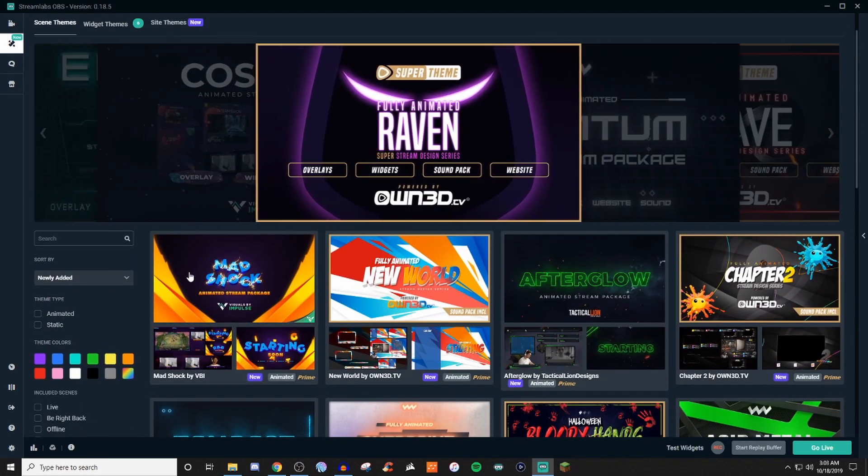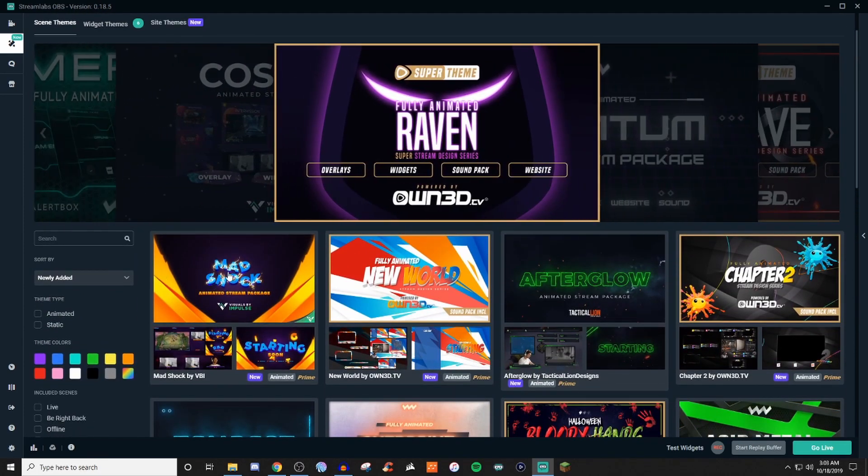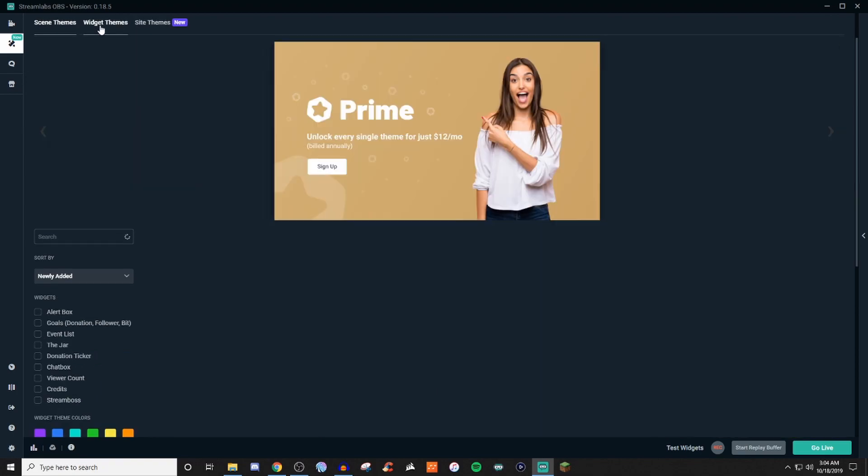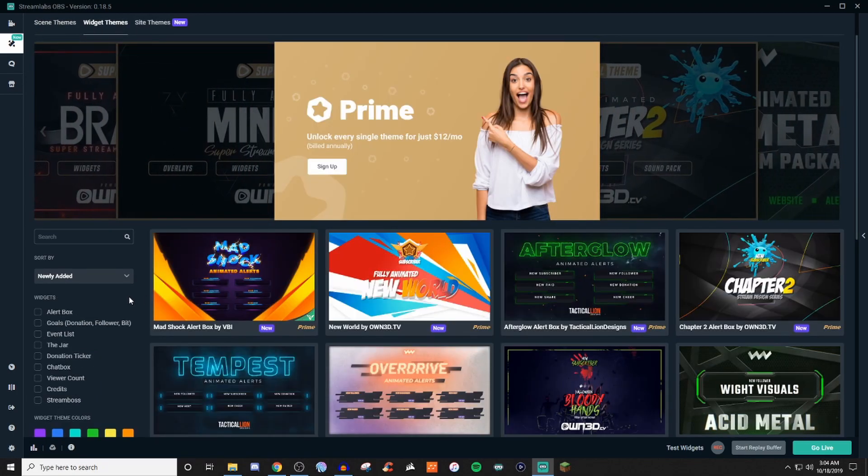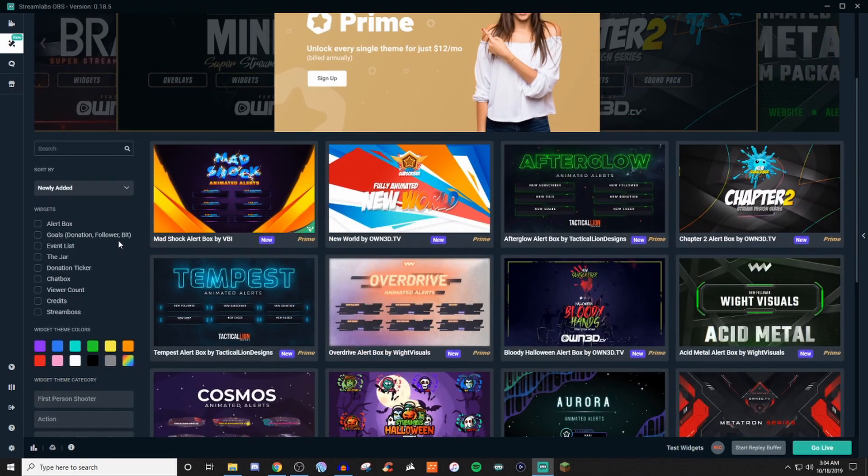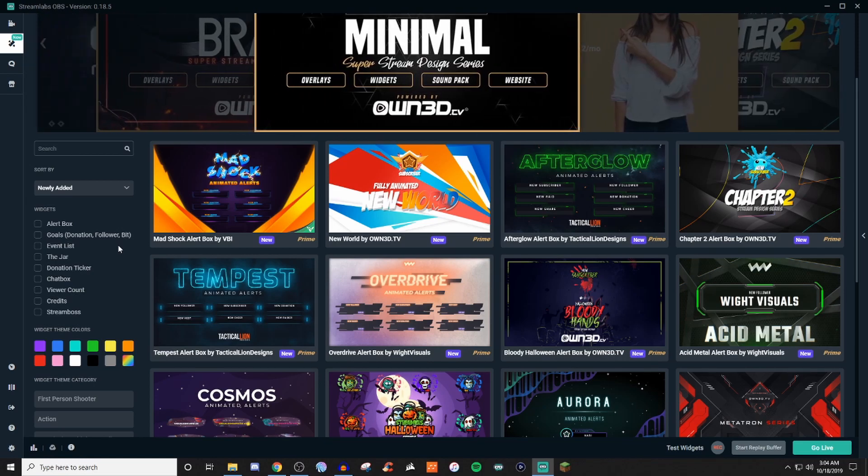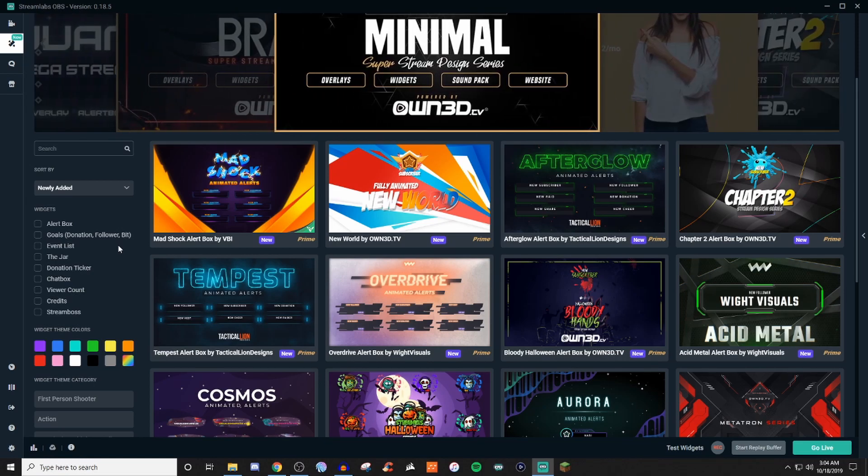Now, if you're not looking for scenes, you can also do widgets. Widgets are going to be stuff like your alert boxes, your goals, credits, viewer count, chat box, streamer boss, and stuff like that.